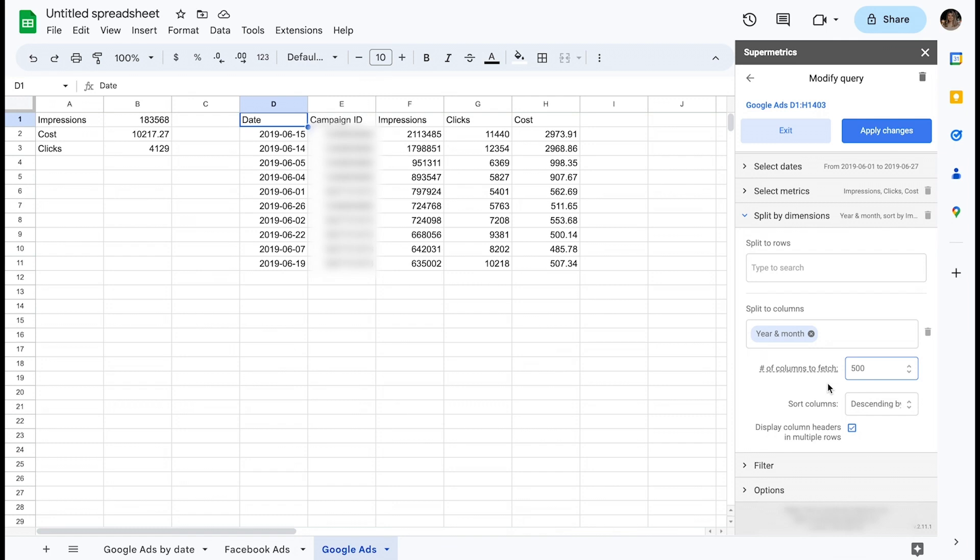If I were to query very granular data with, for example, dimensions like date, campaign ID, or ad ID, it's highly likely that my resulting data set will be exceeding the limit of 500 columns, unless I only query a handful of days.